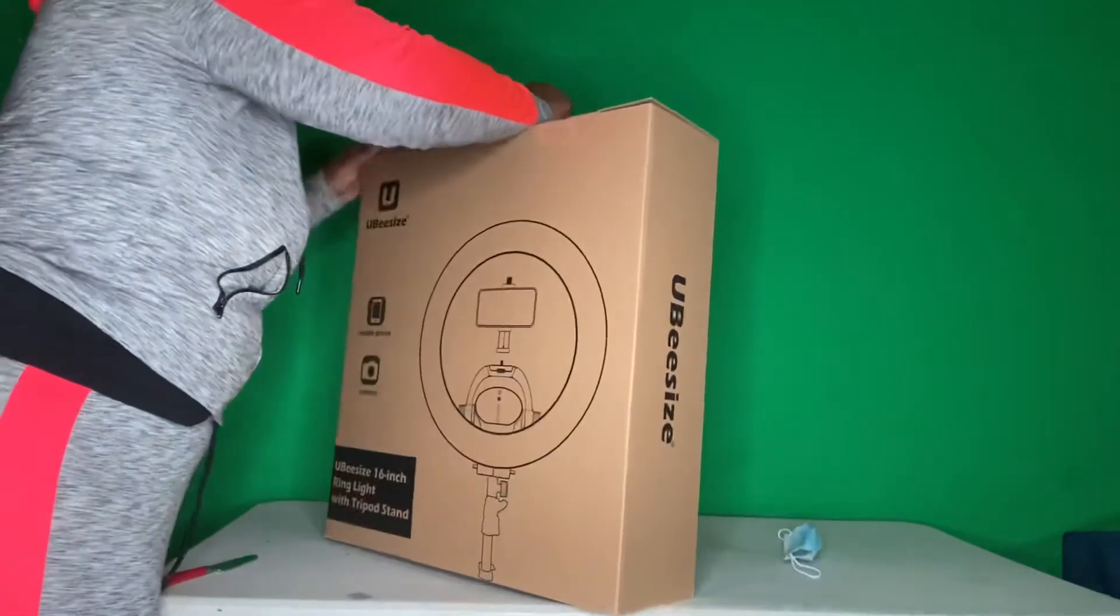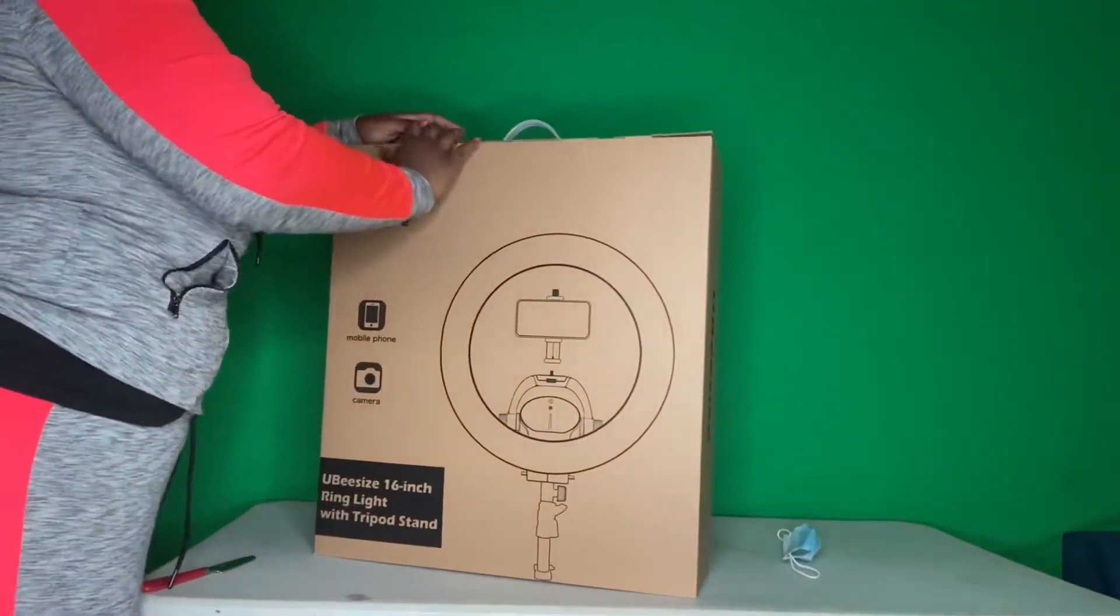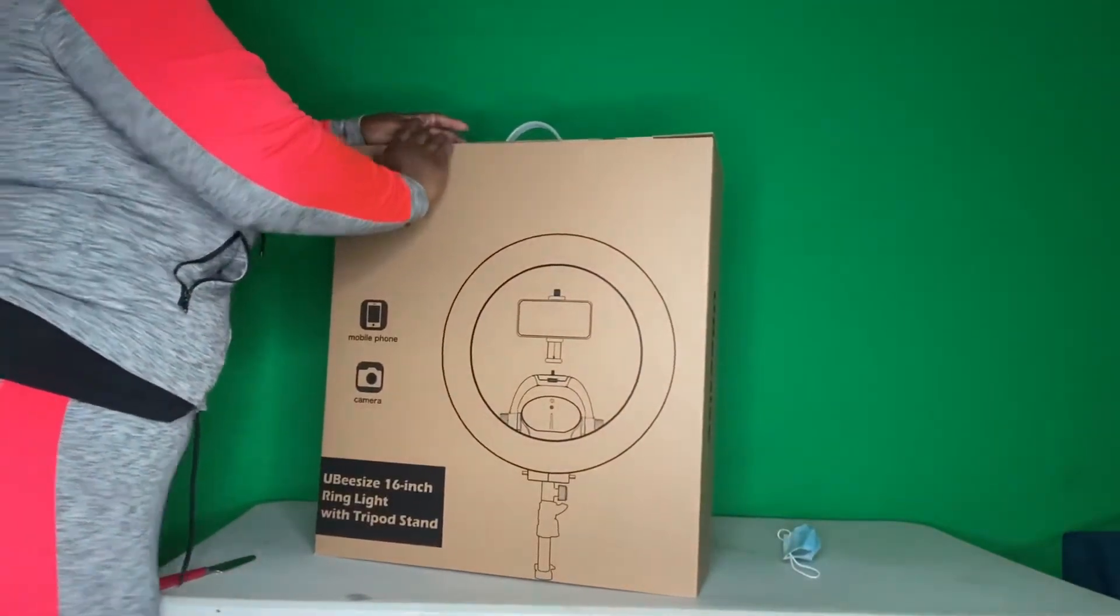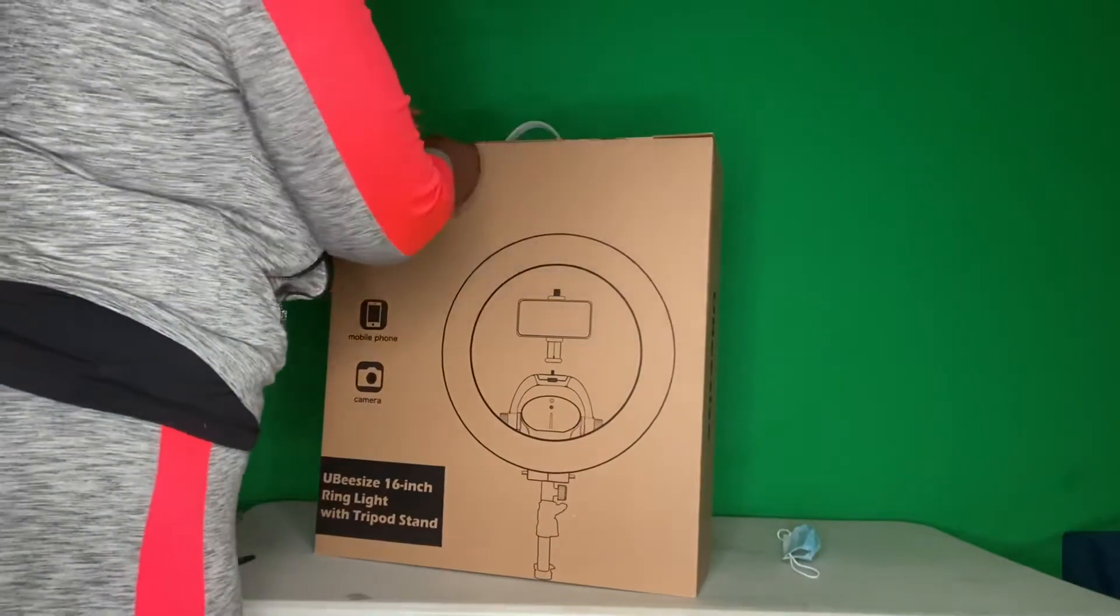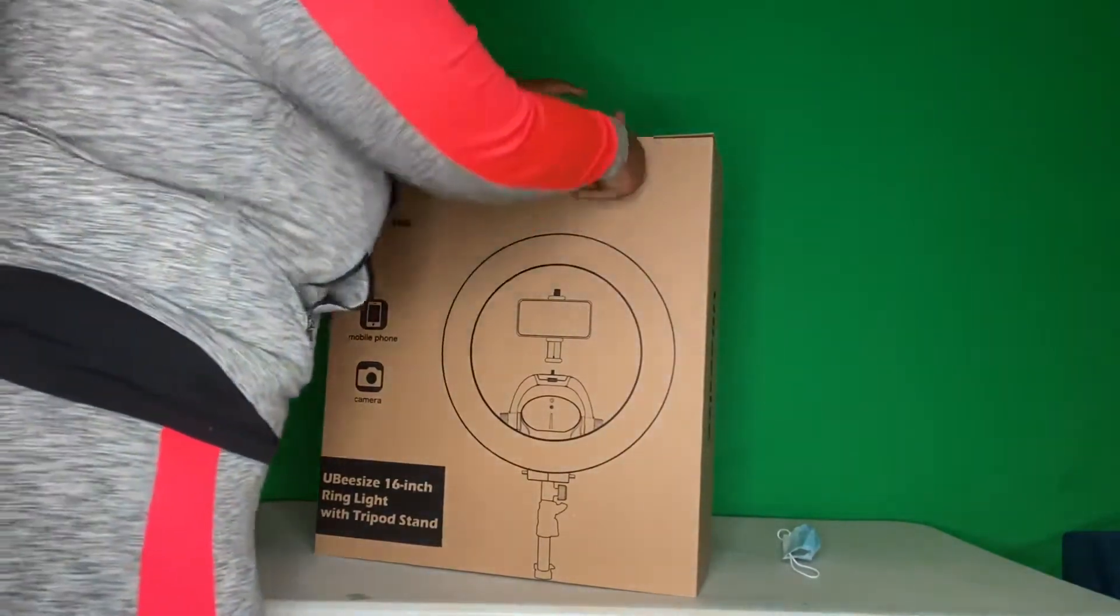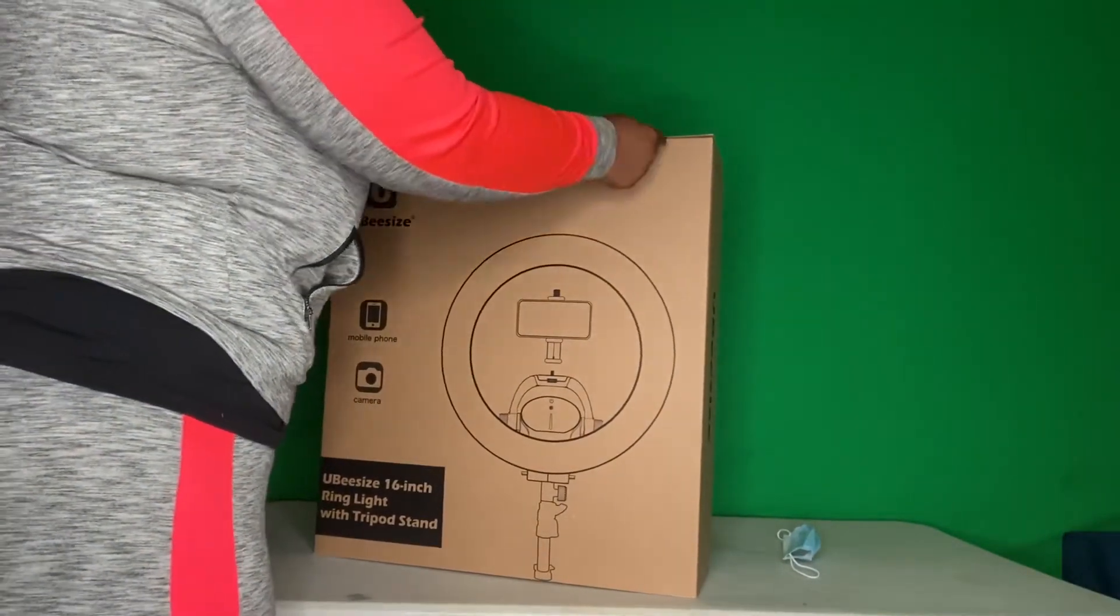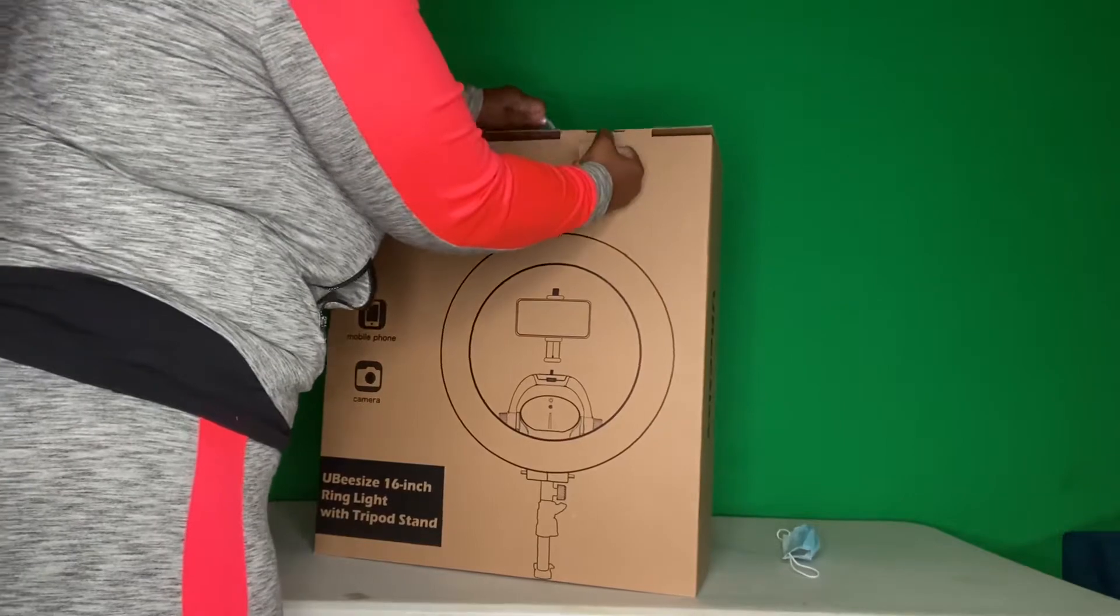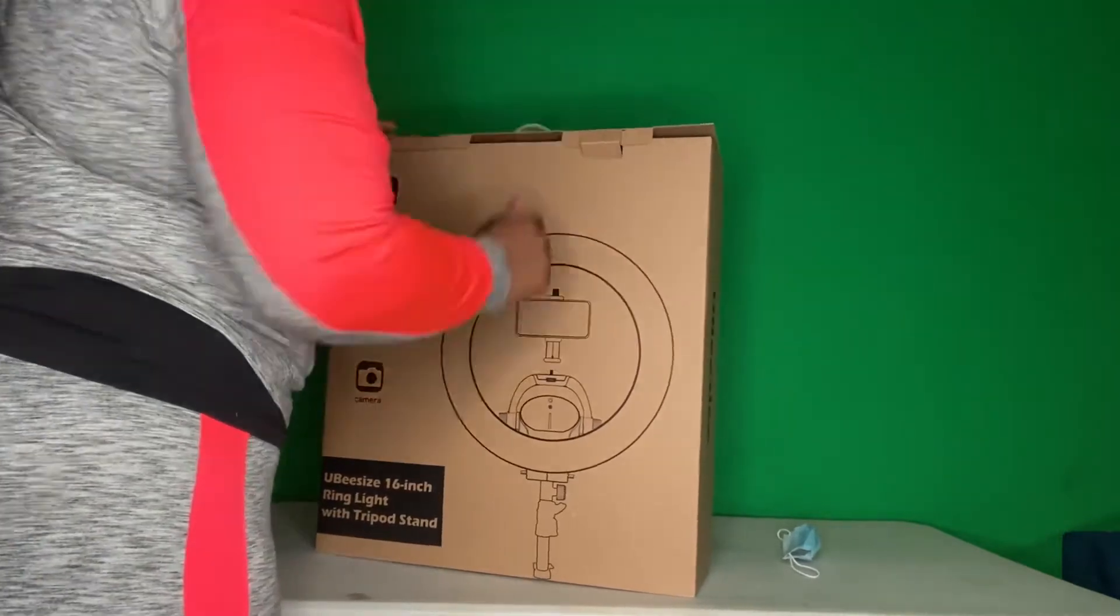Let me review this. My ring light didn't come in a box like this. I actually made this box.